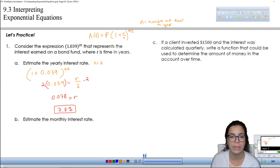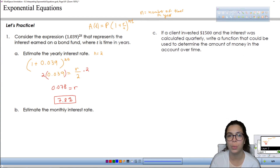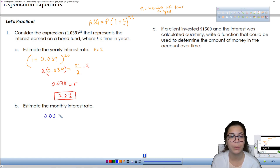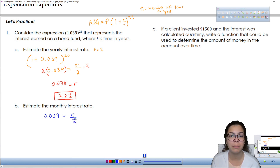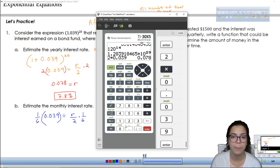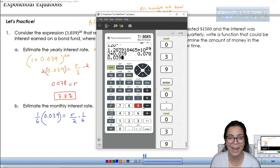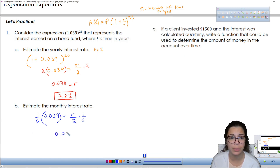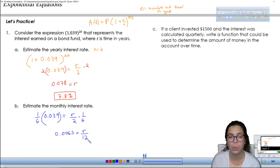Now let's estimate the monthly interest rate. You could do this one of two ways. You could either take your semi-annual rate, which was 0.039 — you know that was r divided by 2 — and you want the monthly rate to actually be divided by 12. So we can multiply by 1/6 on both sides, which is really just dividing the semi-annual rate by 6, and we get the estimated monthly rate 0.0065. We know that this is a monthly rate because now it's the yearly rate divided by 12.